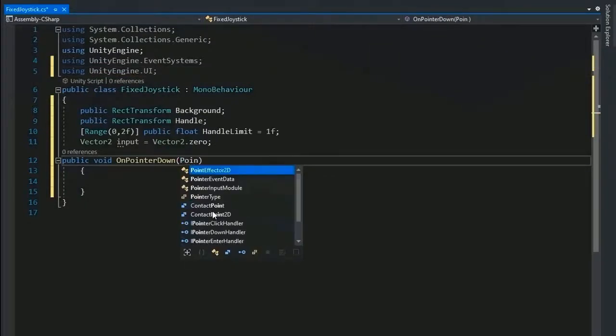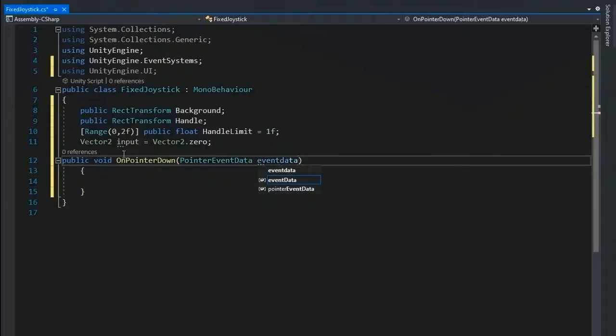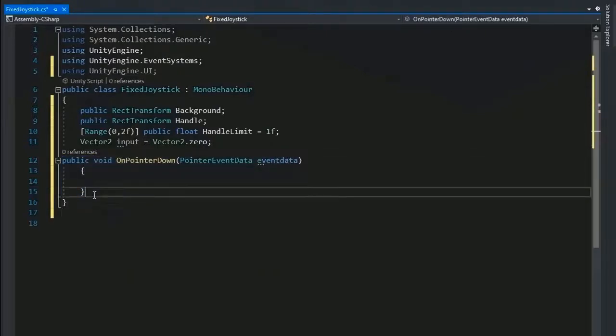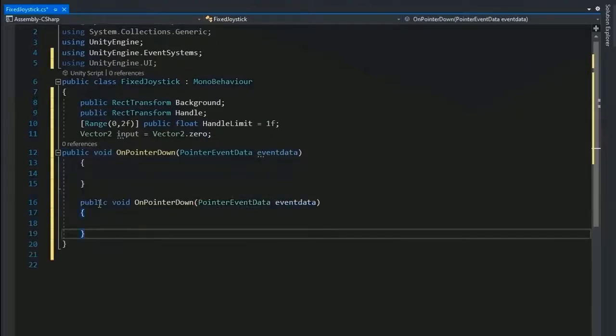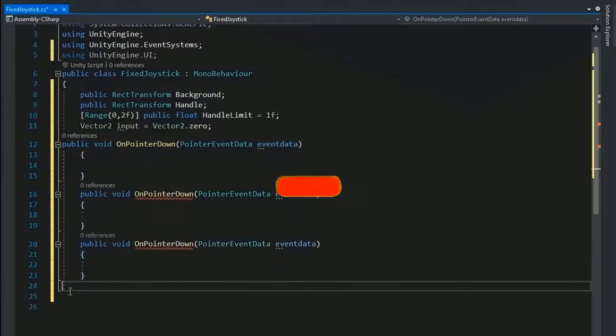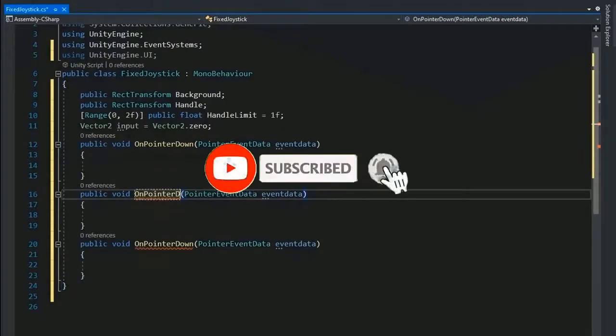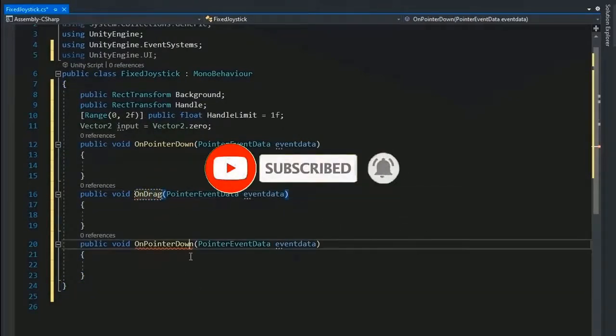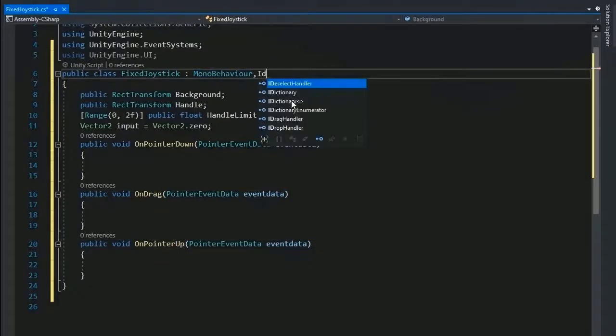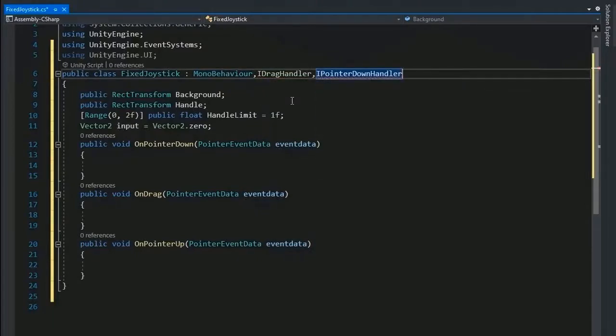These identifiers are necessary for this script, so add PointerEventData named eventData. Duplicate this function and paste two or three times, and change the name OnPointerDown to OnDrag and OnPointerUp.